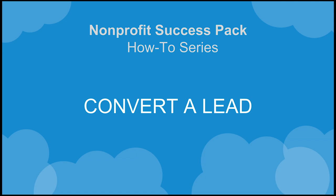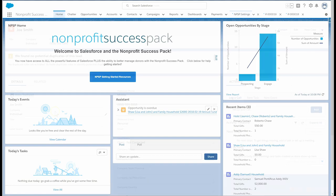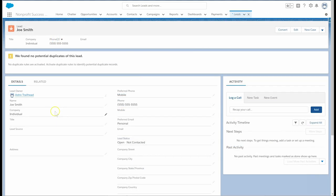Let's convert a lead using the Nonprofit Success Pack. We'll start with Joe Smith's lead record.